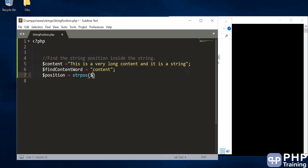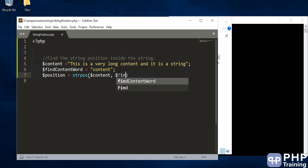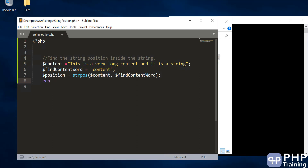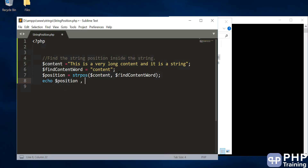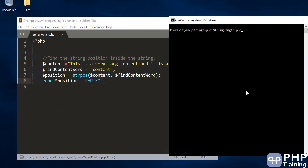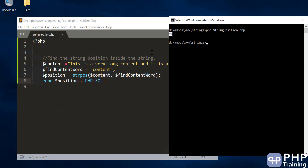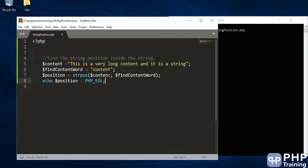The first parameter is your content, and the second parameter is the word that you're finding. It will then return the position. Let's print the position — so that's the 20th position in the string, and it's able to find 'content' inside this string.